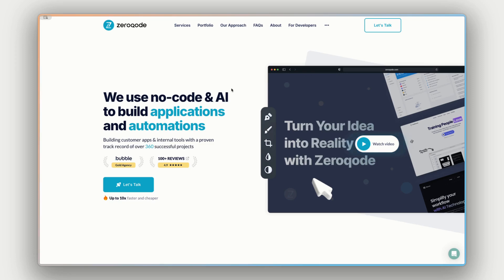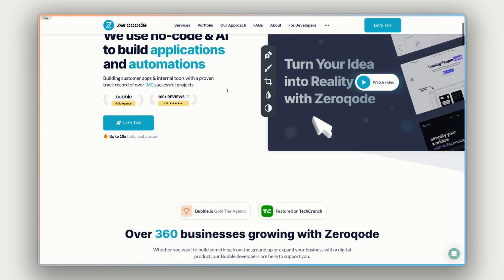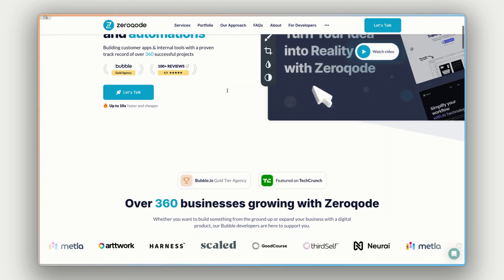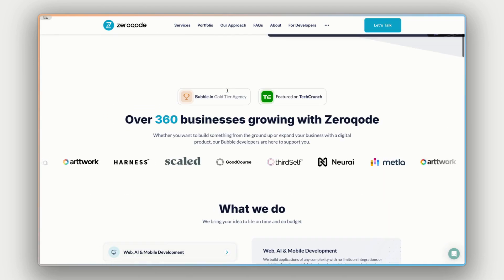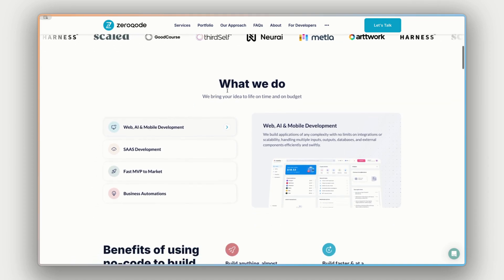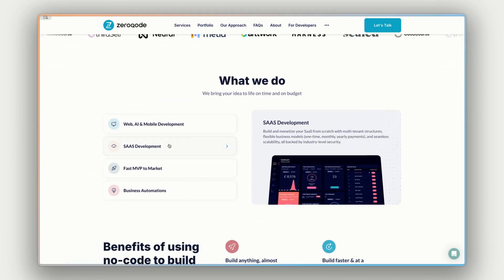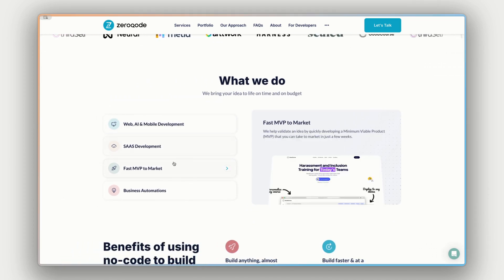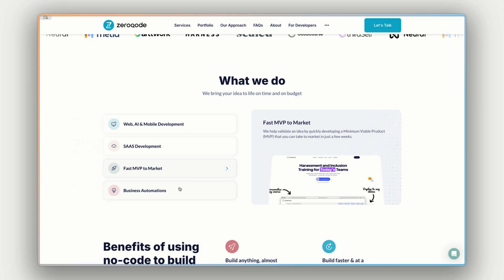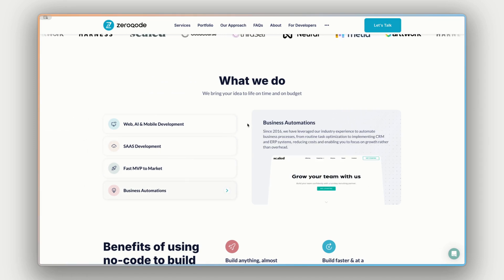Just before we jump into it, if you need any help building your app or product, feel free to reach out to our team by visiting our website at Xerocode.com. We're the largest maker of plug-ins for Bubble, as well as the top gold-tier Bubble agency. We have almost 10 years of experience and can help you build any web, mobile, or AI product, or even help automate your business.